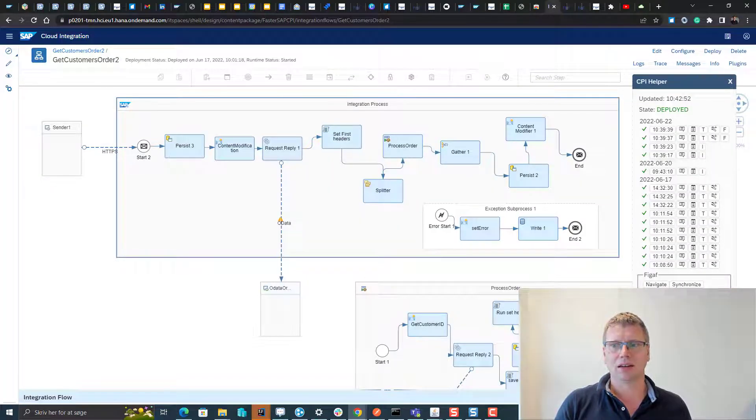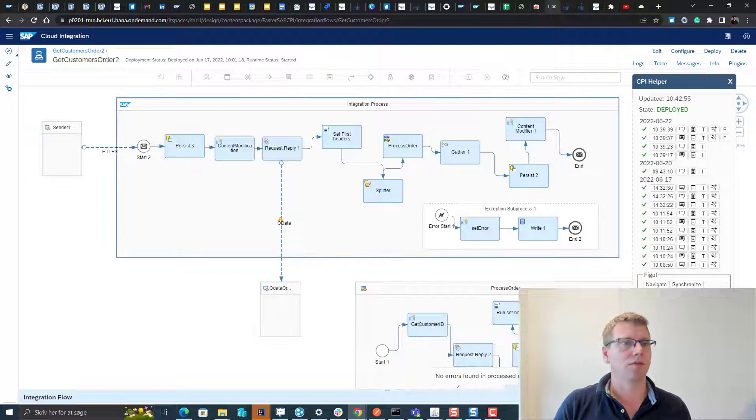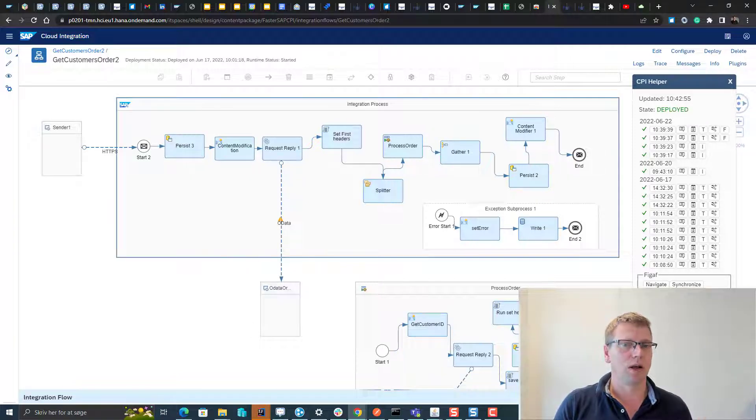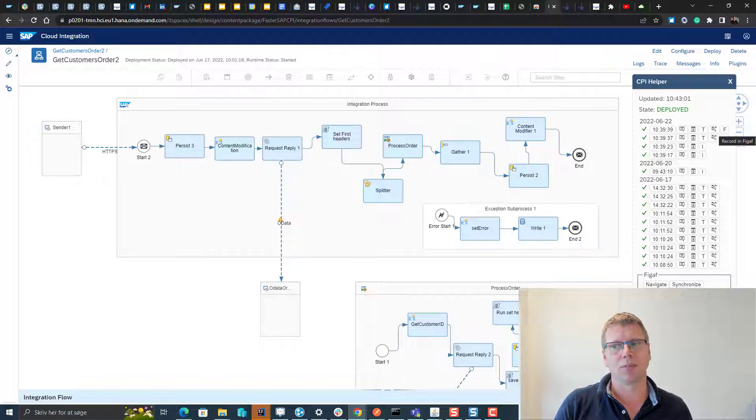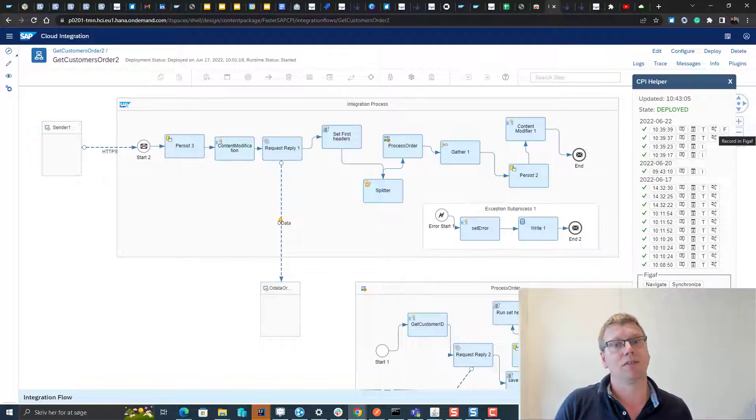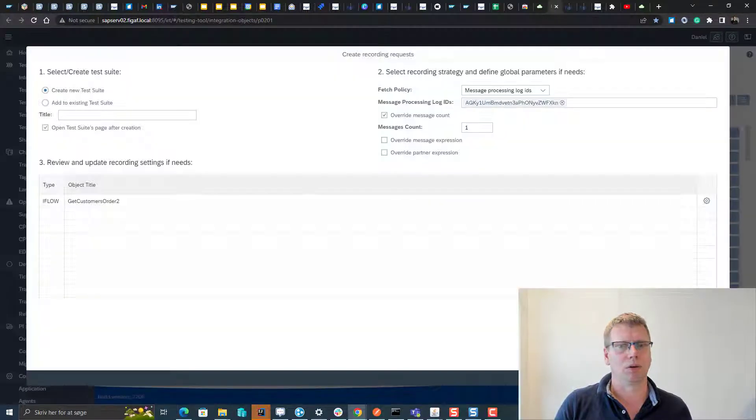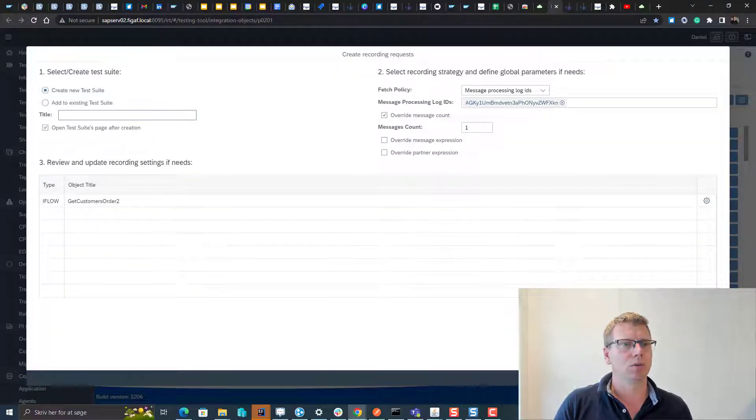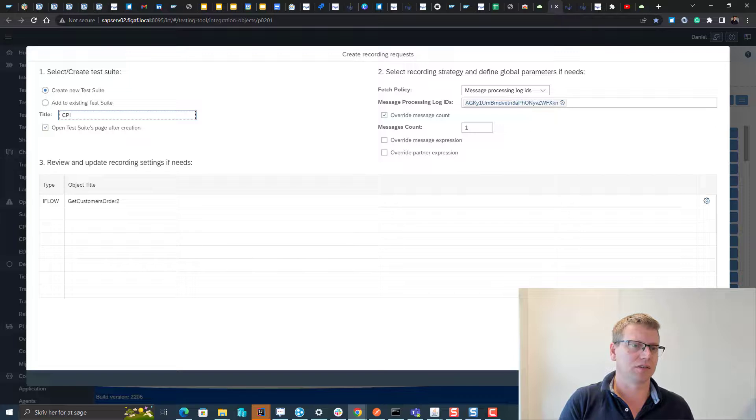The last thing we added is a pretty cool thing. In this iFlow I've run with some test cases and I've run it in trace mode. If you run a message in trace mode you'd be able to record it to FIGAV if it is not older than one hour. What we can then do is we can create a new test case that's called CPI helper.